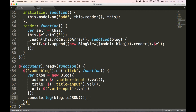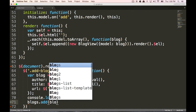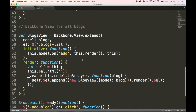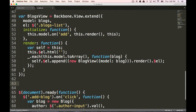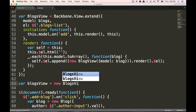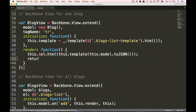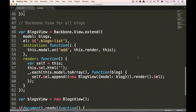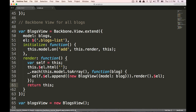Now every time we create a blog, we're going to take our blogs collection and do blogs.add(blog). So now every time we add it, it should trigger the initialize function and then render the page. But before we do that, we need to instantiate our blogs view. So let's do var blogsView equals new BlogsView — instantiate that and save it. There were some errors — the first thing is we're going to go to this.render and we don't need these parentheses. Also at the end of our render functions, we want to return this.